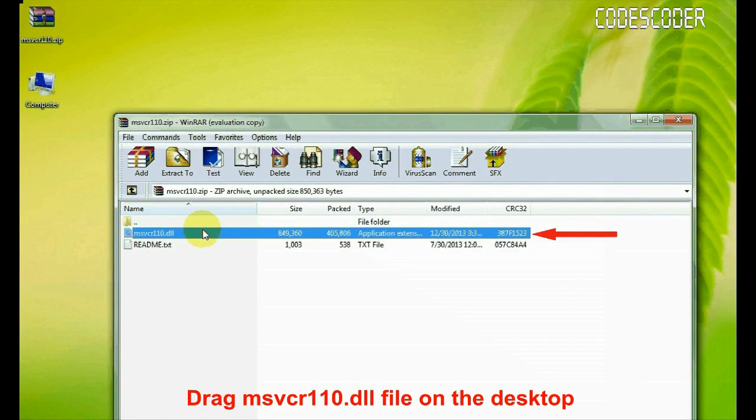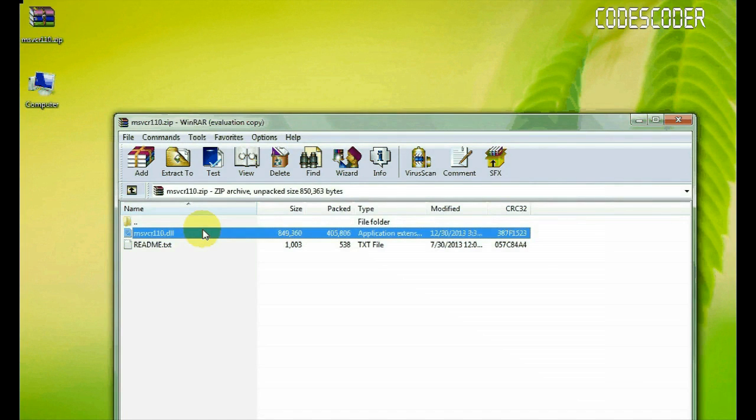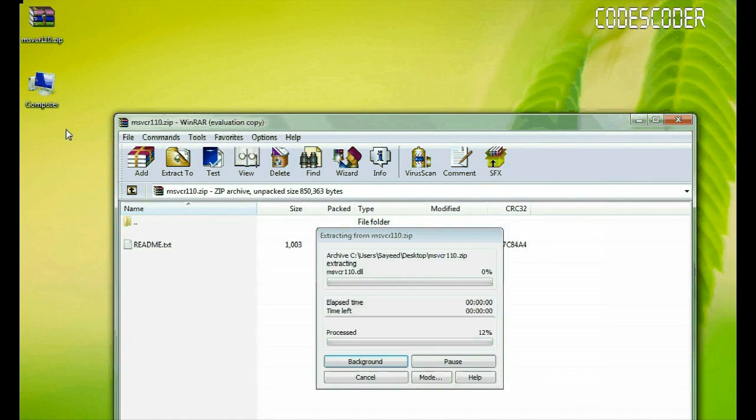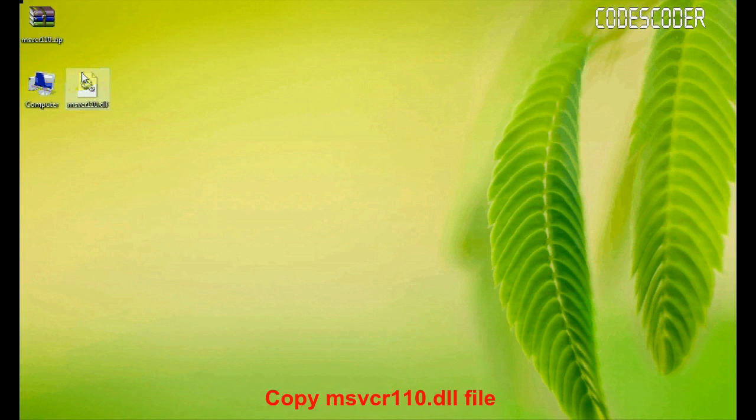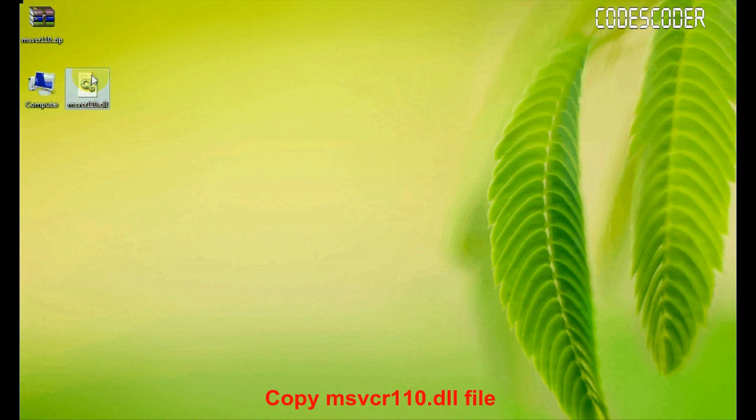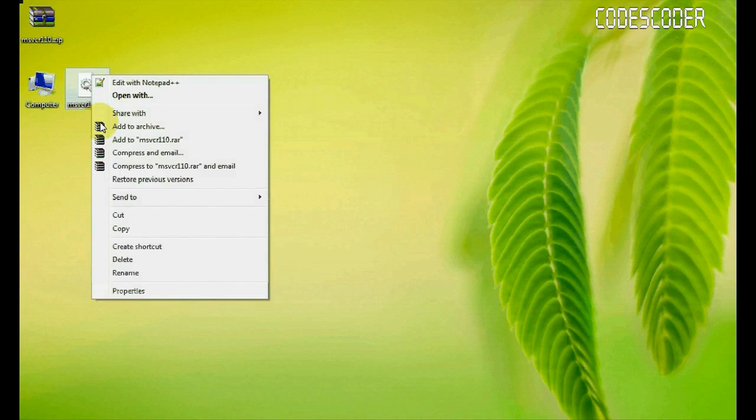Drag msvcr110.dll file to the desktop. Copy this file.